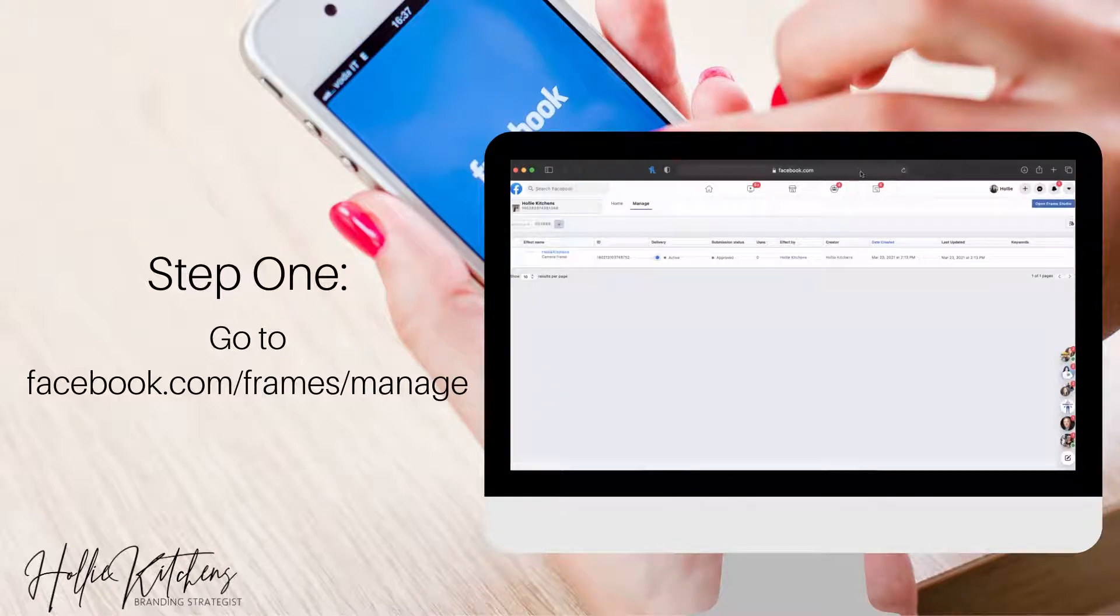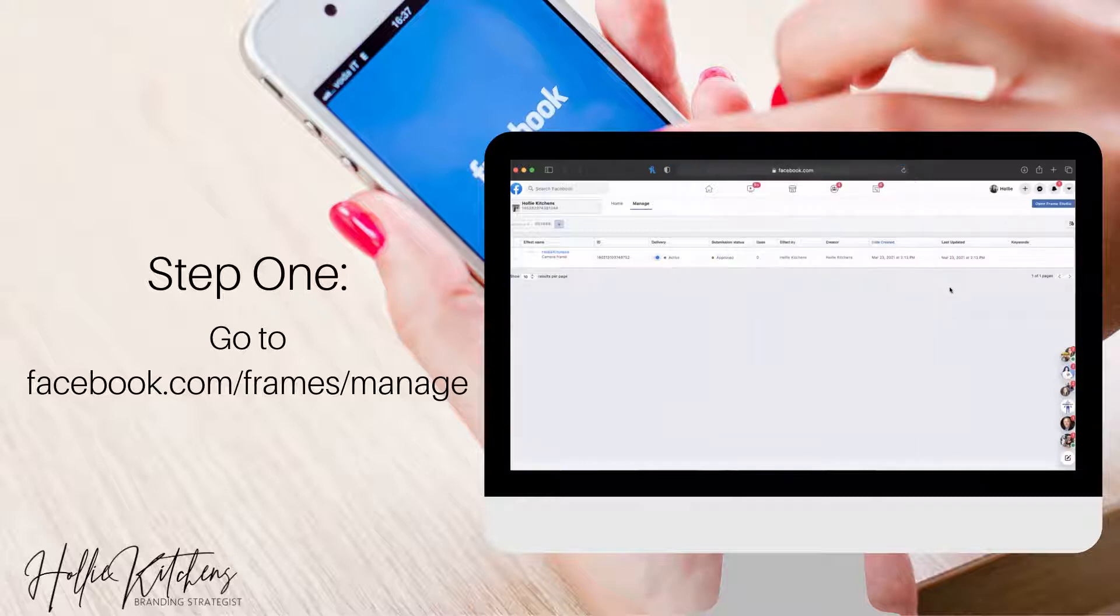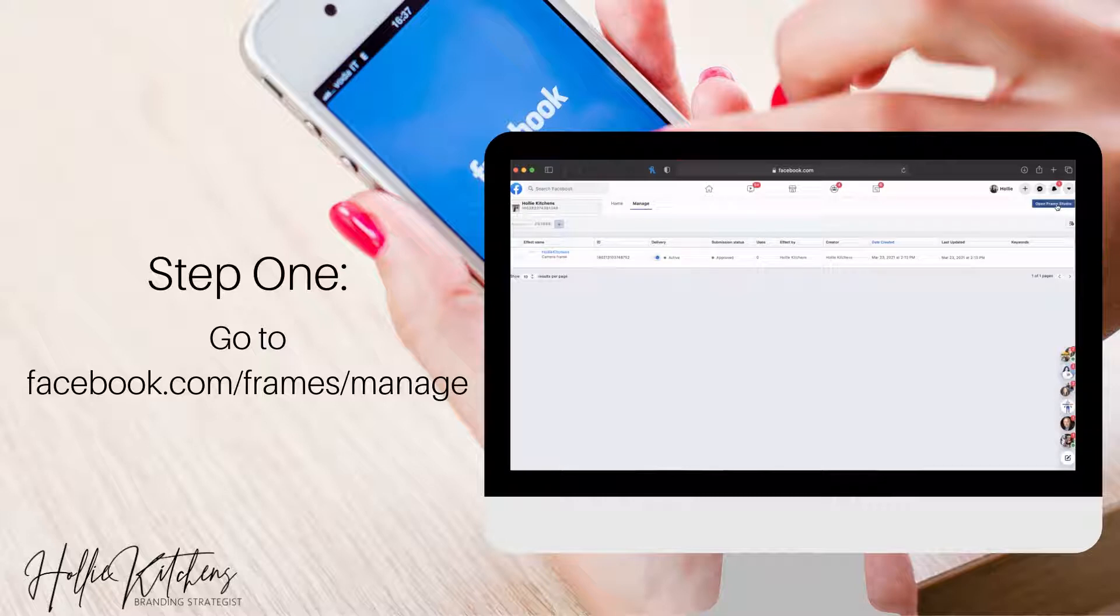So what you're wanting to do first is go to facebook.com/frames/manage. And from here, this is going to be where you add in your logo. So click open frame studio.